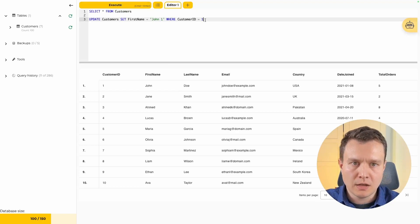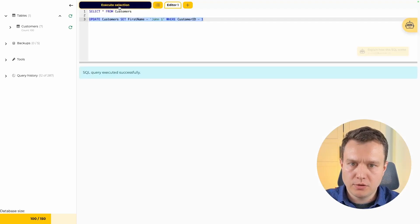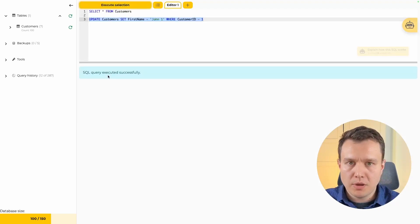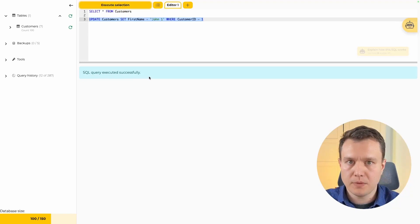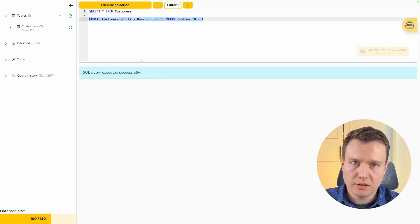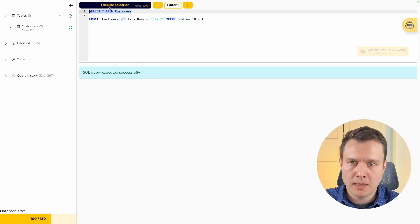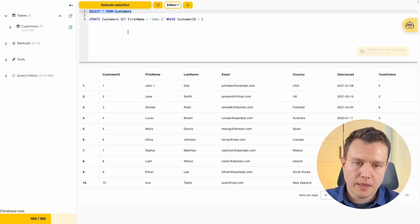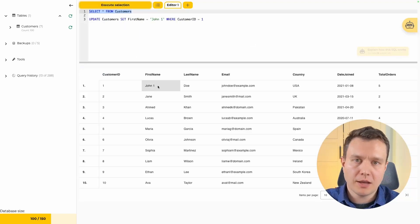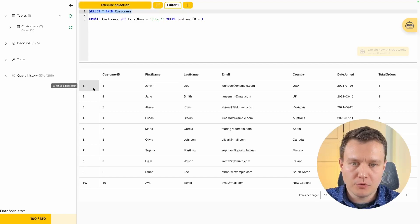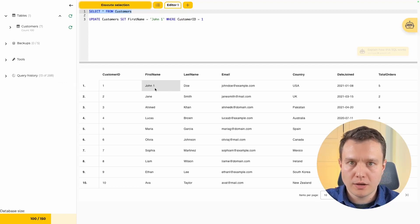Let's highlight the query and execute it. We see the message that the SQL query executed successfully. We don't see any table because an update operation does not return values. To check if it worked, we run our SELECT statement again — and we can see that the first name of the first row has been changed to 'john1'. Everything looks good.